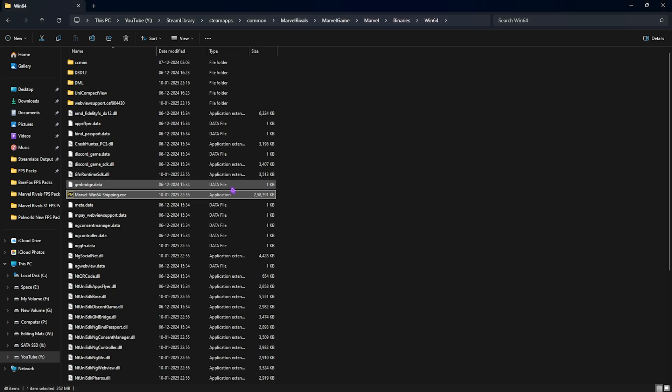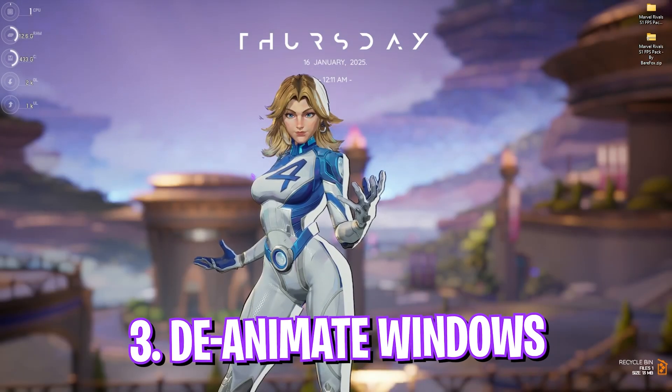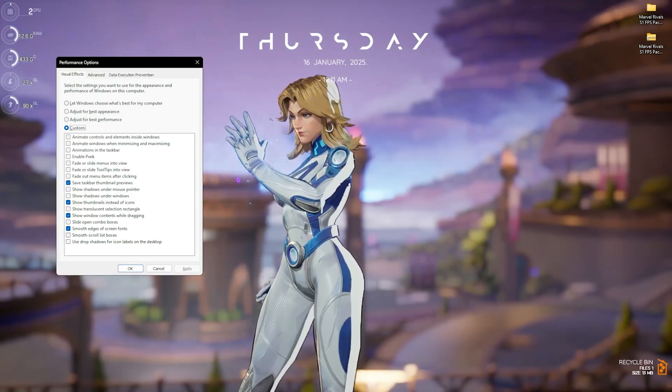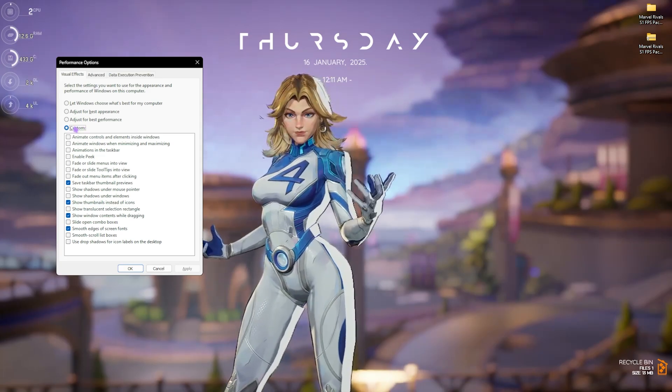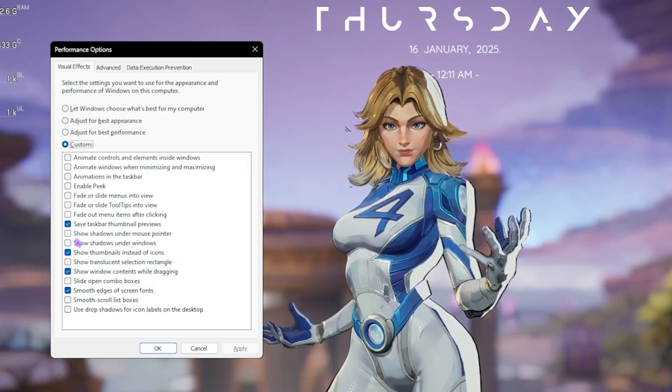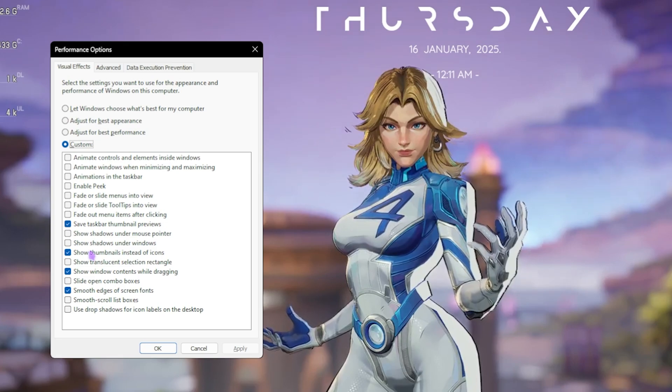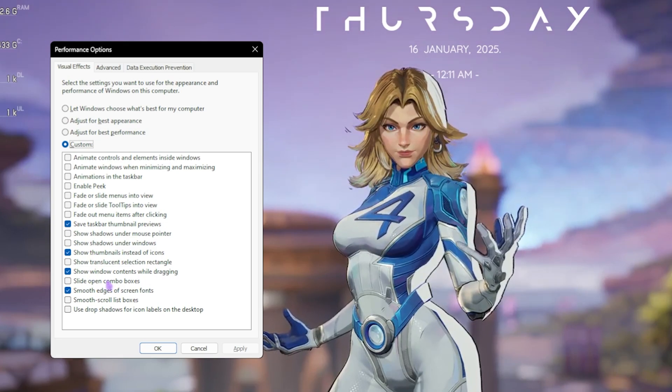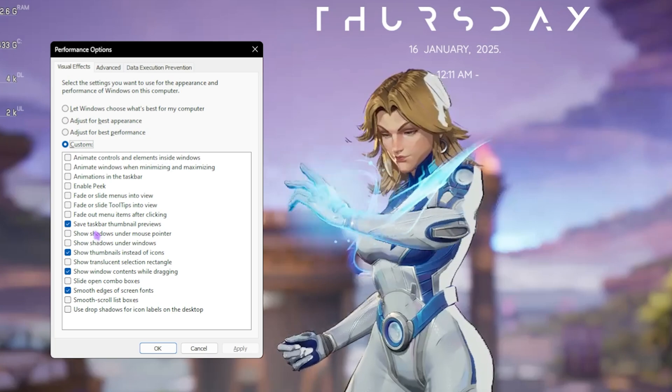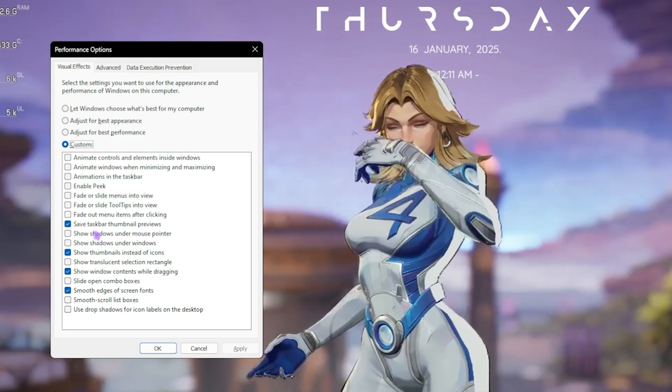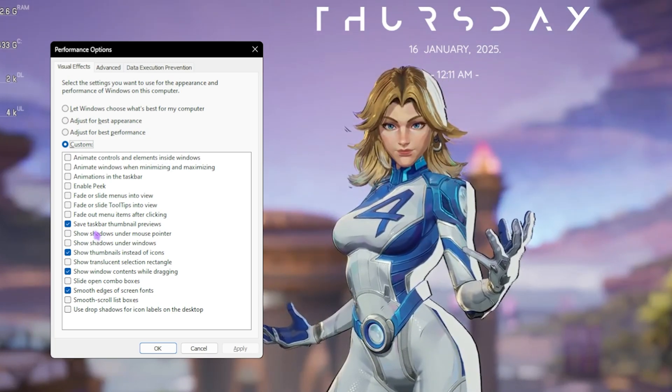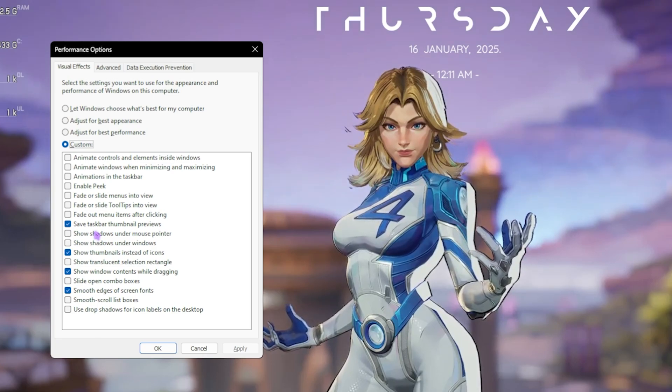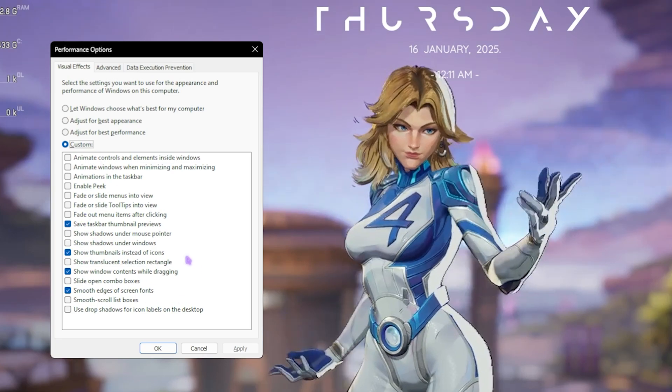Next step is deanimating Windows. For that, simply search for 'adjust the appearance and performance of Windows.' Over here, then click on Custom. Make sure that you only select these four values: Save Taskbar Thumbnail Previews, Show Thumbnails Instead of Icons, Show Window Contents While Dragging, and Smooth Edges of Screen Fonts. These four settings will help you keep your basic look of Windows intact while disabling all kind of unnecessary CPU-consuming animations that may cause FPS issues and stutters in the game.